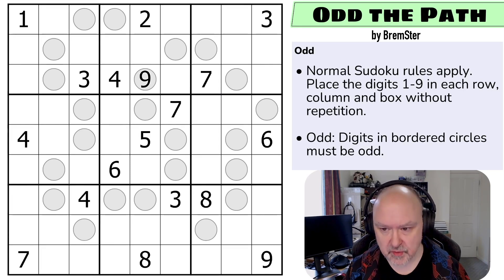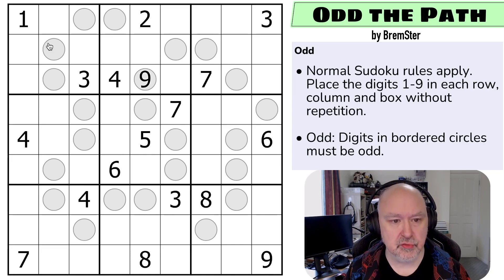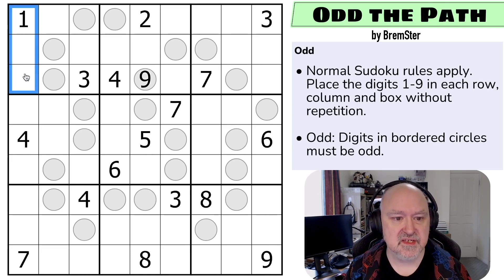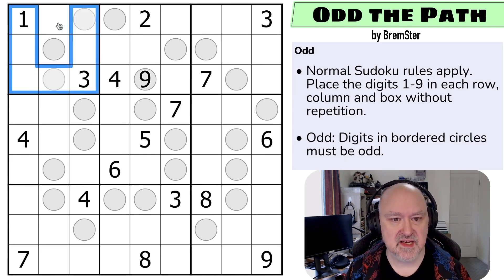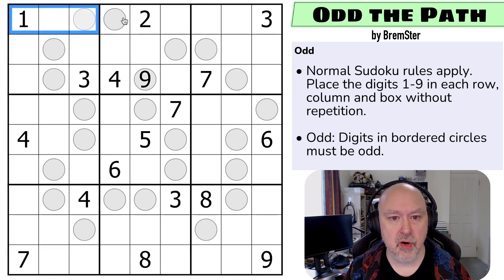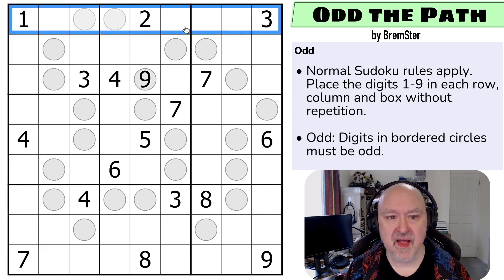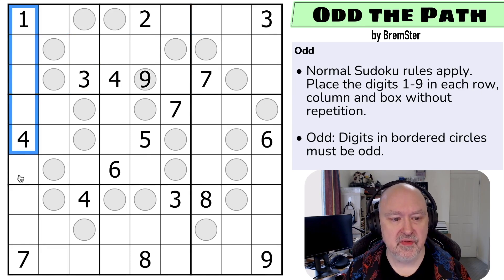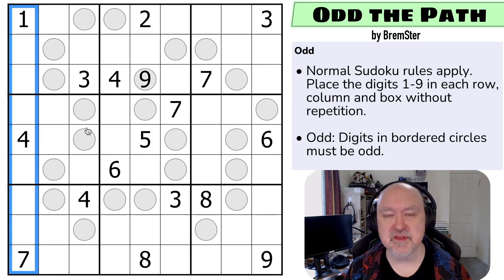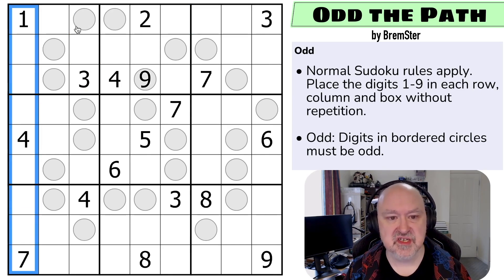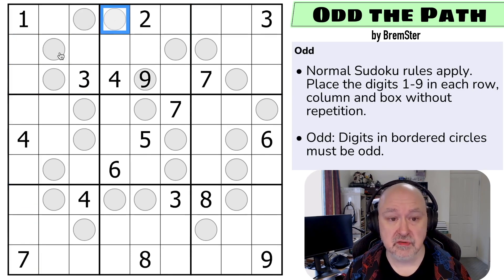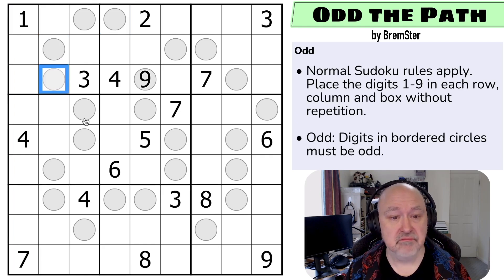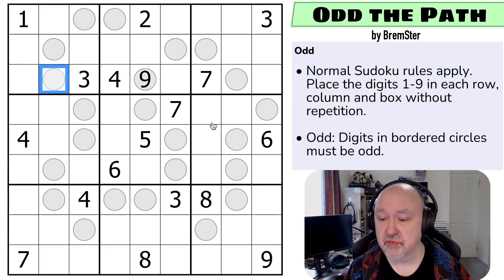Let's get into the rules. Normal Sudoku rules apply: in every box, every row, and every column the digits one to nine must be placed without repetition. And digits in bordered circles must be odd. That's the rules.